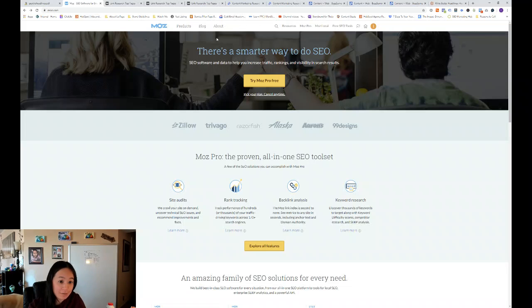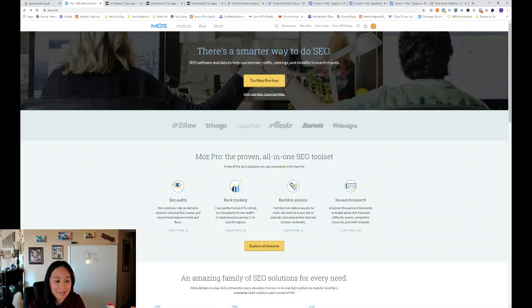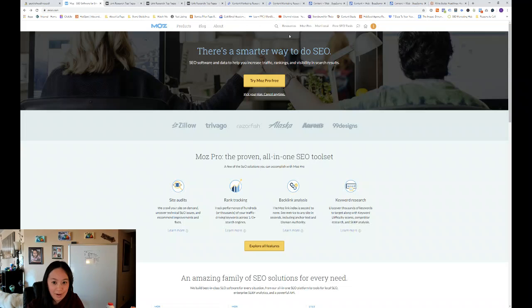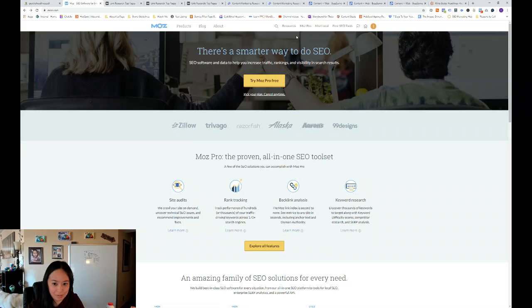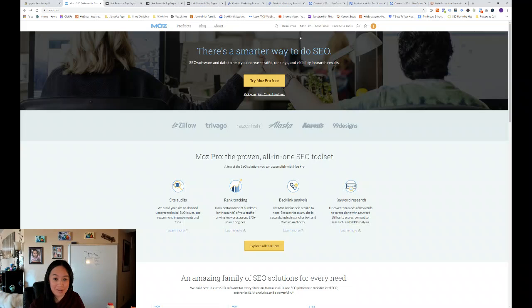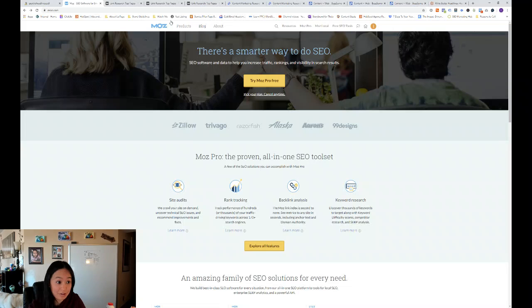So first with Moz, it's an SEO software that helps with backlinks, keyword research, and site audits. And today I'm going to show you how we're going to use it to get the top pages of your competitors' blogs or websites.